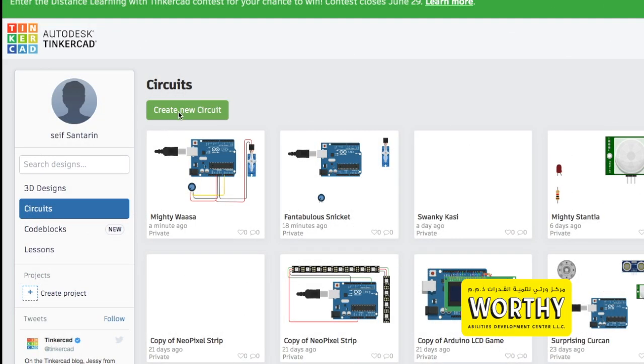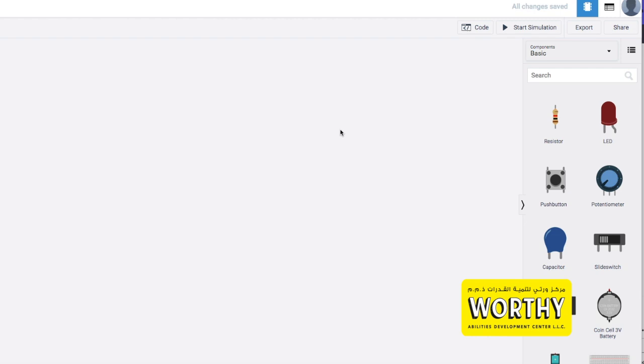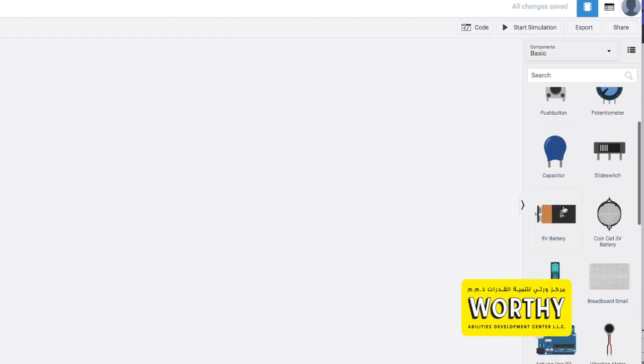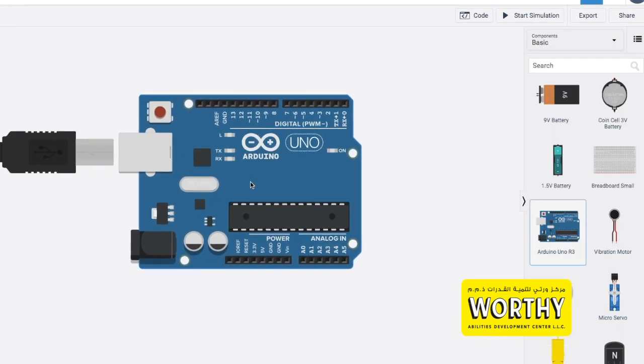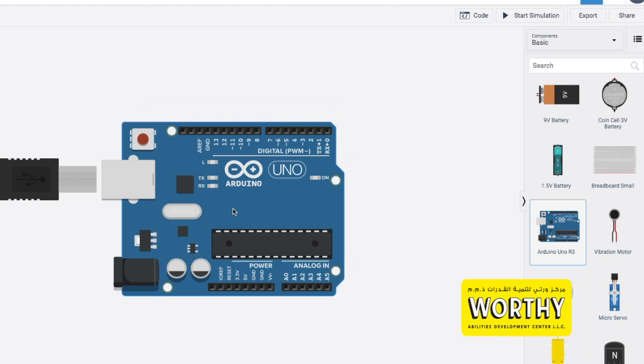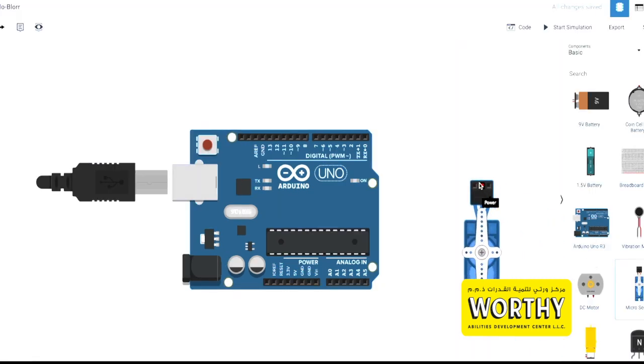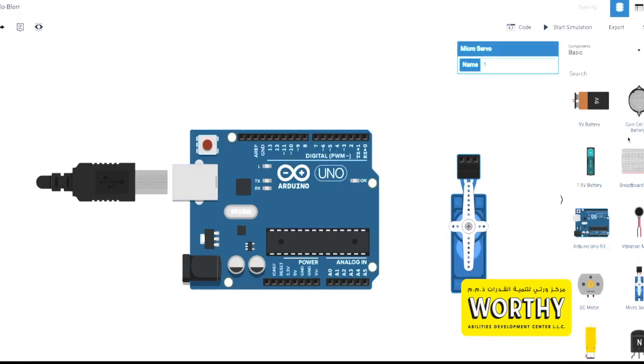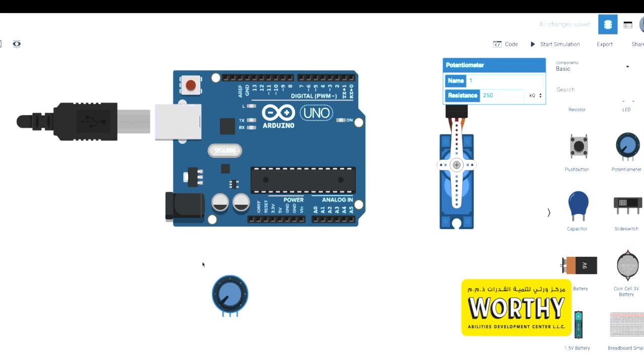We're gonna use TinkerCAD again as our simulation interface. Click circuits then create new circuit. In this lesson we only need three components: first Arduino Uno, servo motor, and potentiometer. Since it is just an example lesson you can put any resistance value for your potentiometer.